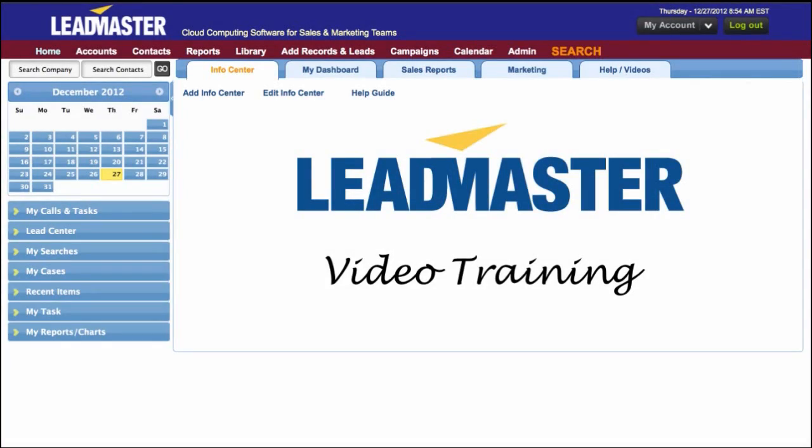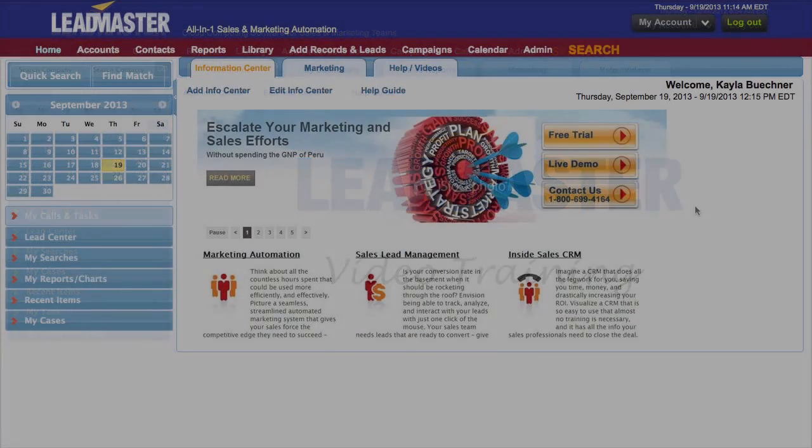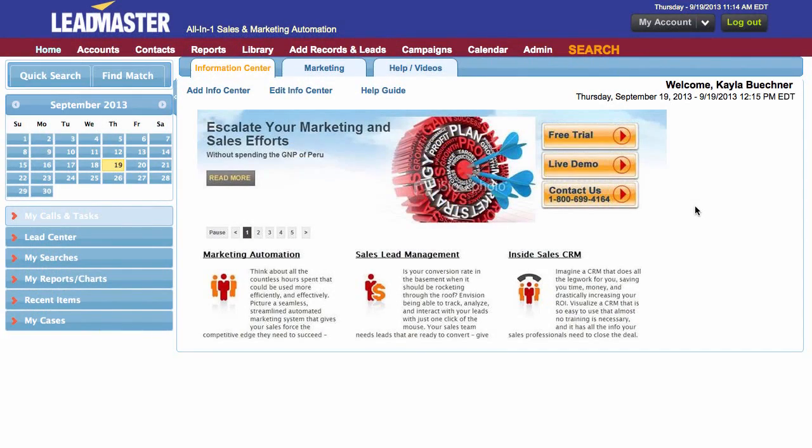Hello and welcome to LeadMaster. In this video, I'm going to show you how to create a custom quote template.